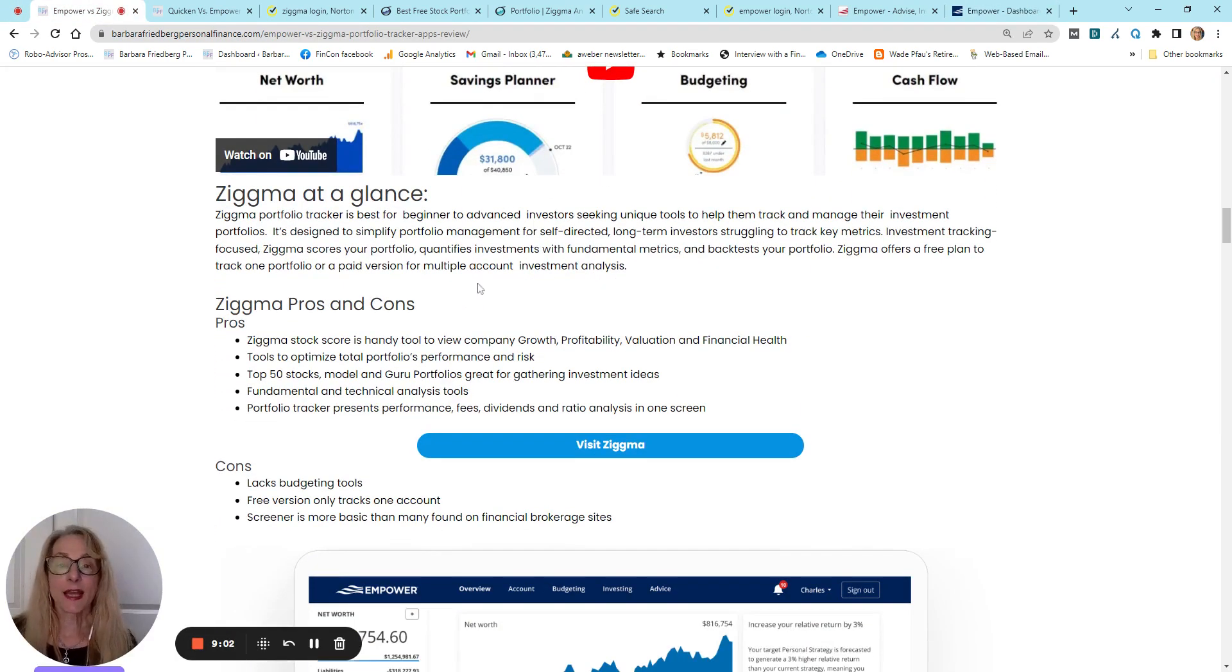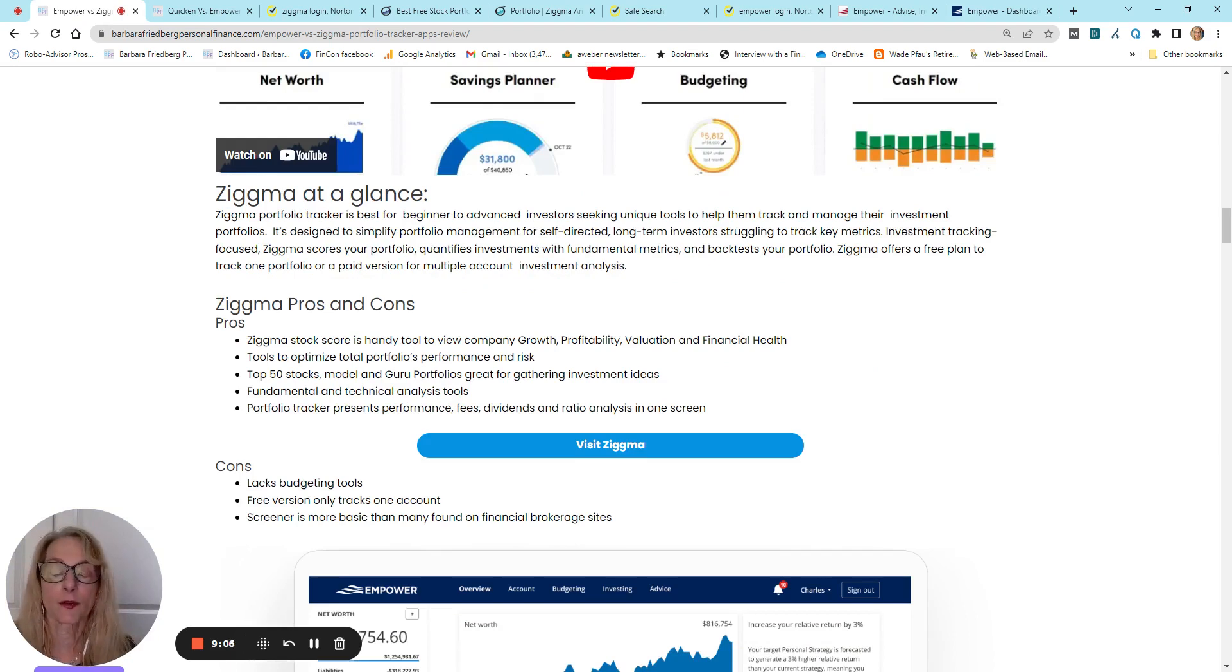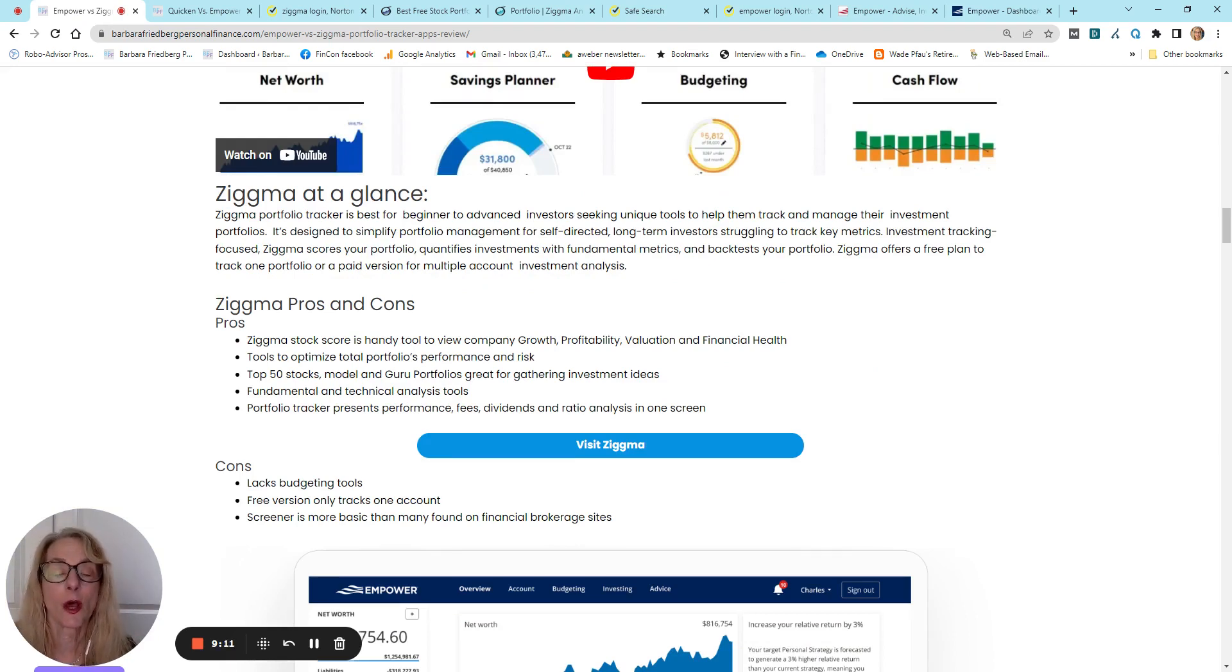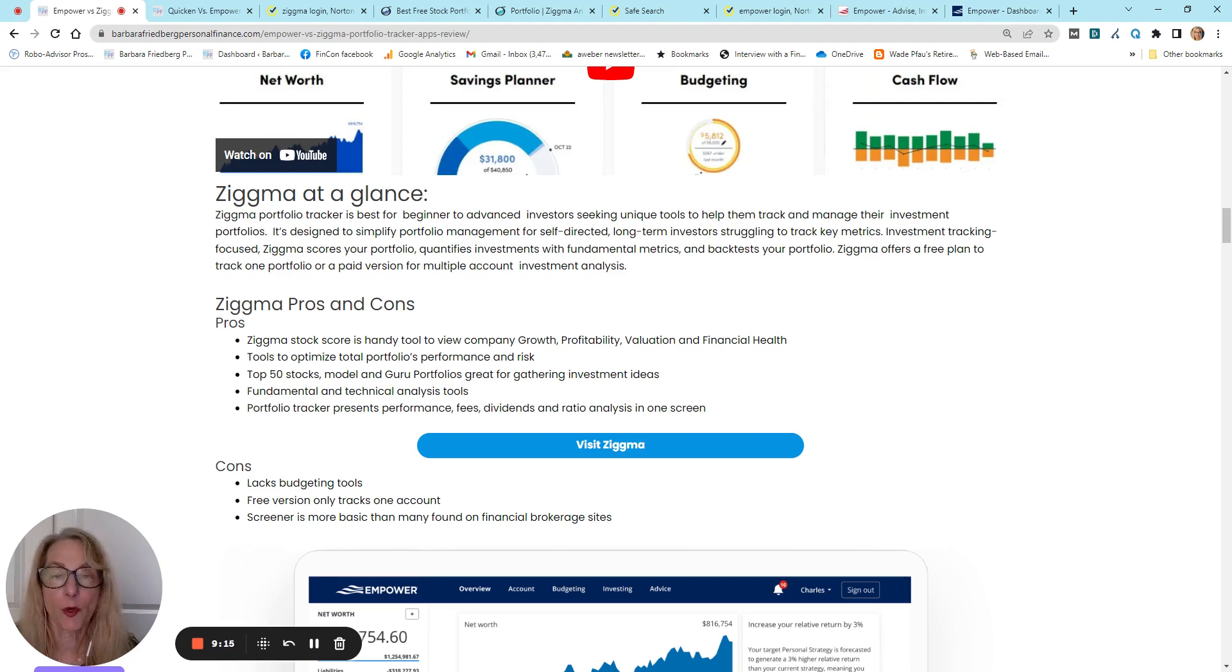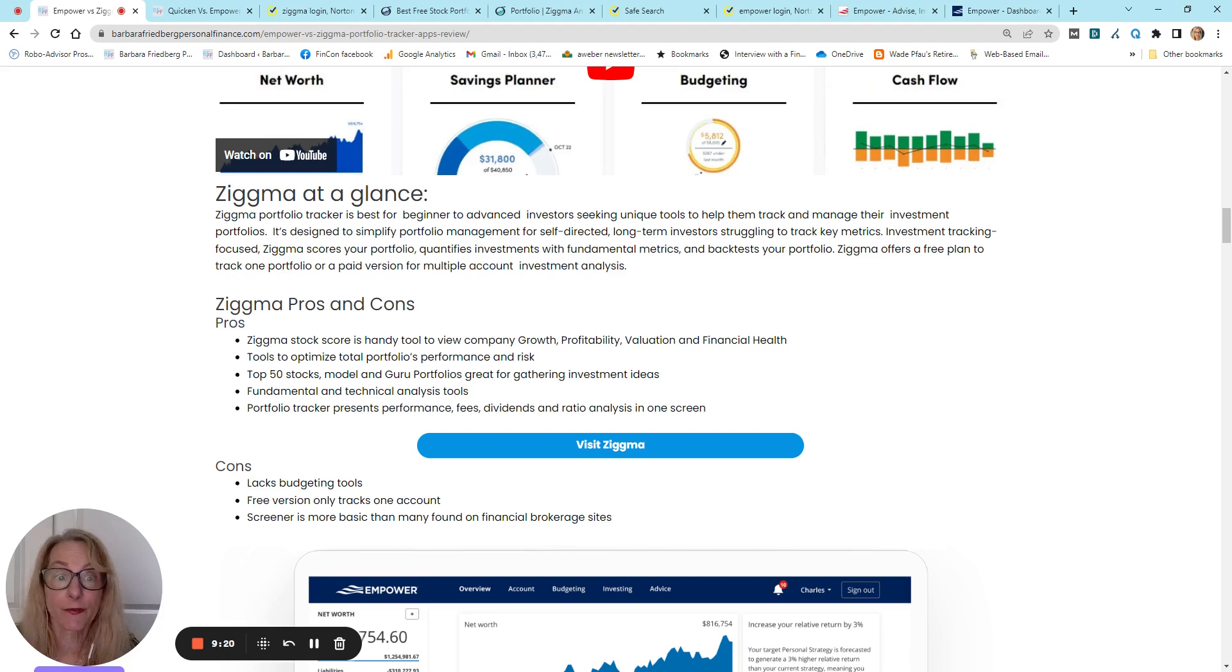Zigma is an investment-focused portfolio tracker. It's great for beginning to advanced investors who want to really delve in and tweak their portfolios, their investments, analyze them, and even screen for new investments.